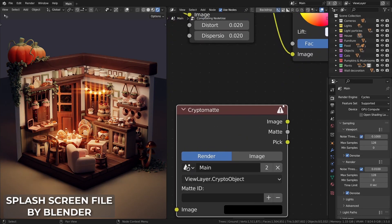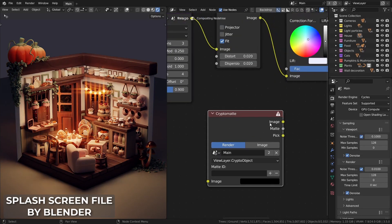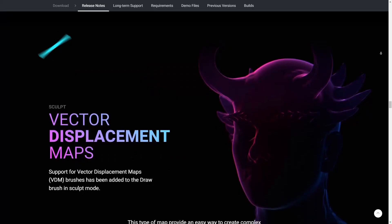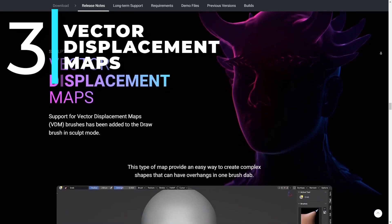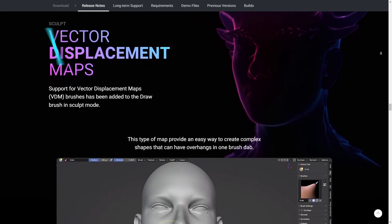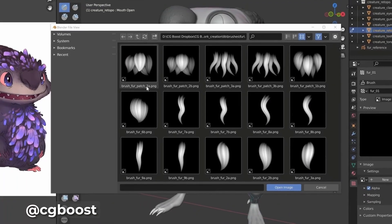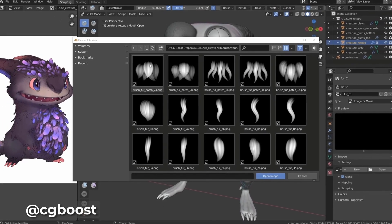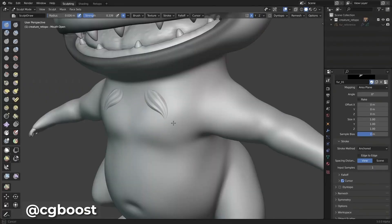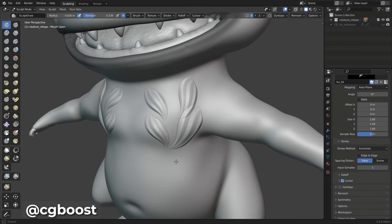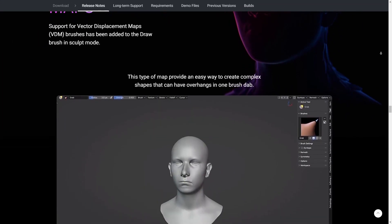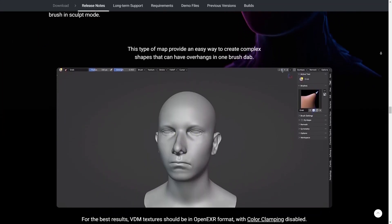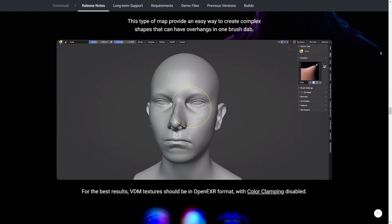Support of more nodes is planned in future releases. The third feature on our list is a game-changer for sculpting. Previously, the only brushes that Blender supported were the black and white alpha brushes that could only displace the mesh up and down. But now, that has just been changed with the support of VDM vector displacement map brushes.